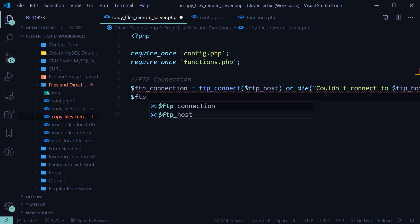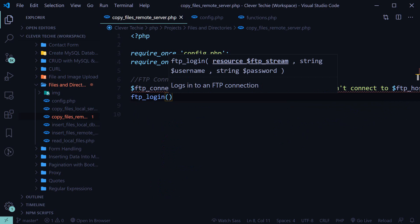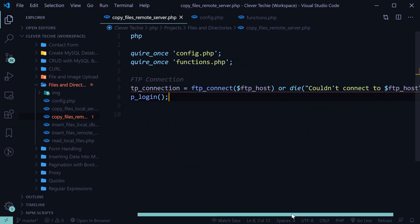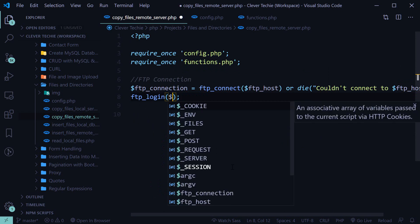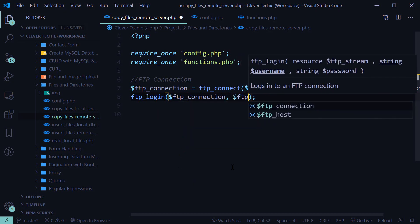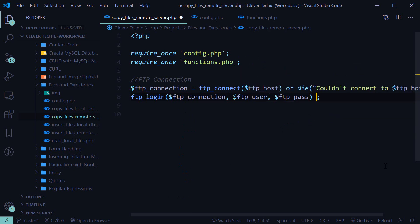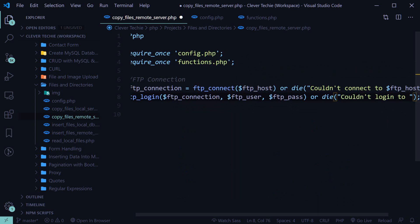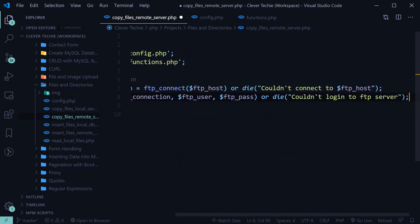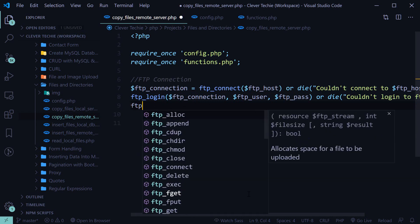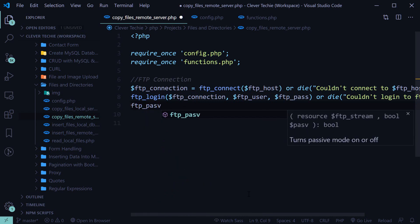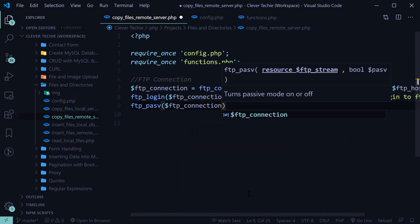Then we're going to log in with ftp_login. We specify the FTP connection first, then user and pass — or die 'couldn't log in to FTP server'. Now for whatever reason, when I used the FTP connection in this way, the file upload didn't work. So I had to set the FTP to passive mode with ftp_pasv, the FTP passive function, and set it to true. Now the file upload will work.